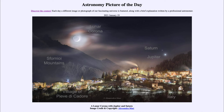Here you might estimate, just by looking at the moon off to the left and looking at Jupiter and Saturn, that they are about one lunar diameter apart at this point — so they would have gotten still a little bit closer than we see in this image.